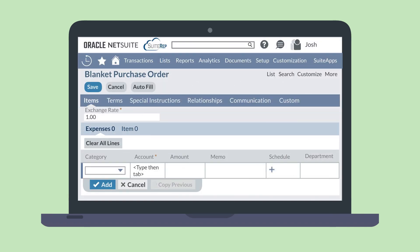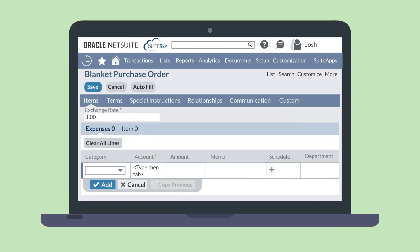To wrap up the blanket purchase order, you'll want to make your selection on some of the other sub-tabs. Under the terms sub-tab, set your payment terms. The special instructions sub-tab allows you to define things like your billing or product labeling preferences.